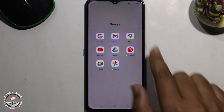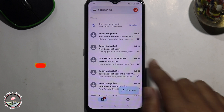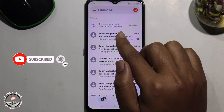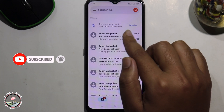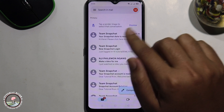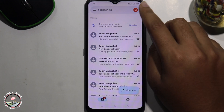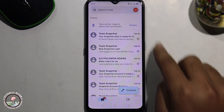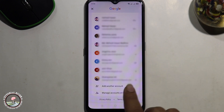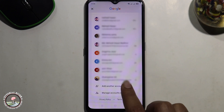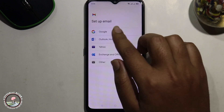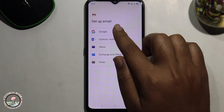First of all, go to Gmail. Before starting, make sure to subscribe to our channel and click the bell icon for more updates. Now let's get started: tap on the profile icon, scroll down, click on 'Add another account', and select the Google option.